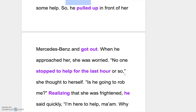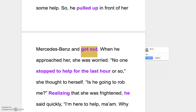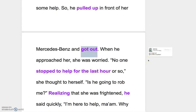So he pulled up in front of her Mercedes-Benz. Pull up是靠路邊停車的意思。And got out。汽車或計程車是小空間，所以我們用get in跟get out。如果是大眾運輸工具，比如說bus or train，你說get on and get off a bus or train。這邊是get in and get out of a car or a taxi.